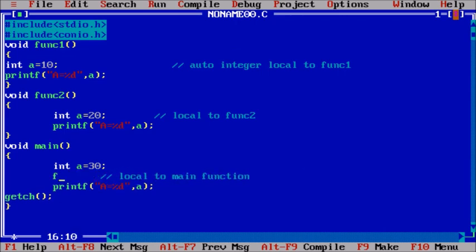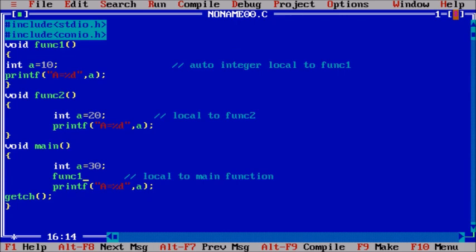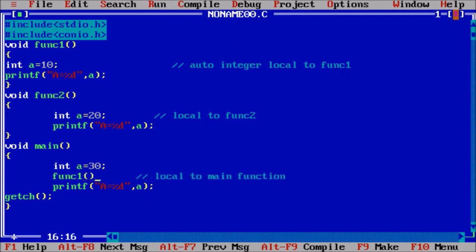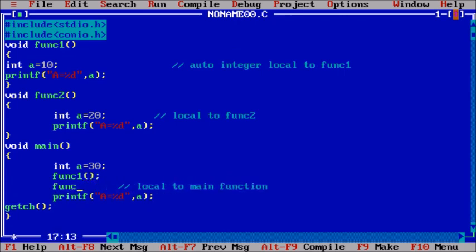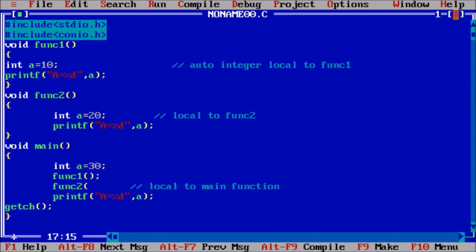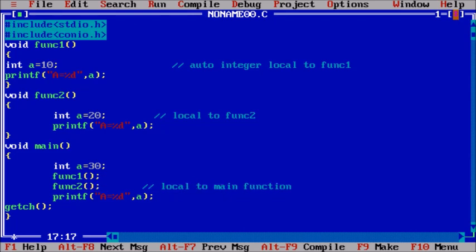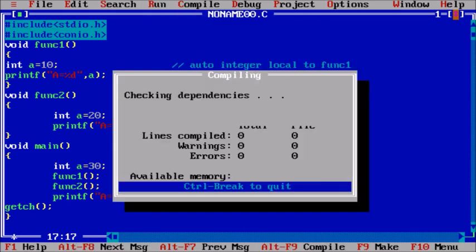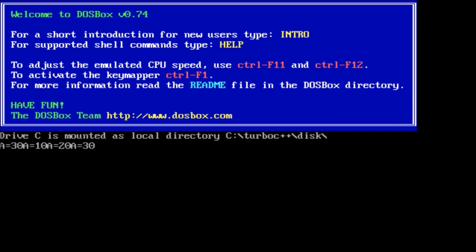Now, let's call function1 and function2. Then what will happen? When we run the code, we see: a is equal to 10, a is equal to 20, and a is equal to 30.